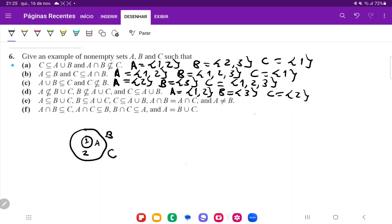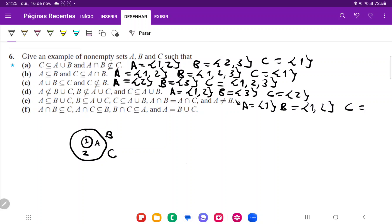So for this set, A is equal to {1}, B is equal to {1, 2}, and C is equal to {1, 2}.